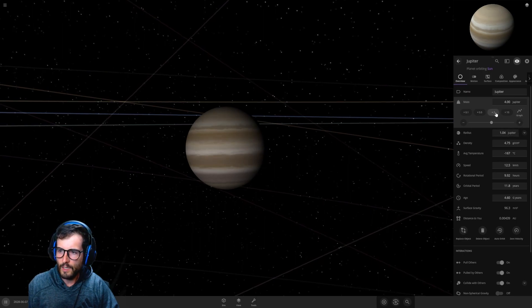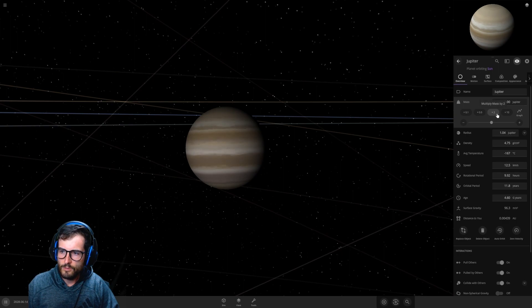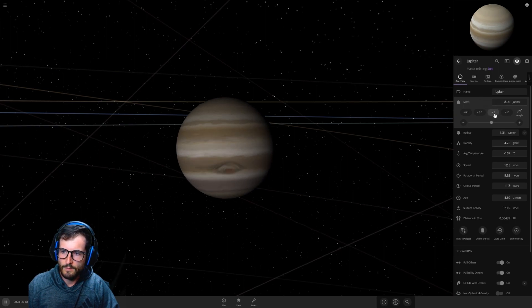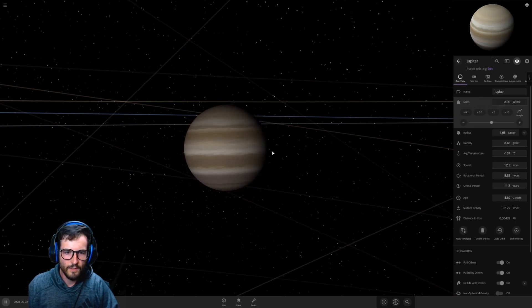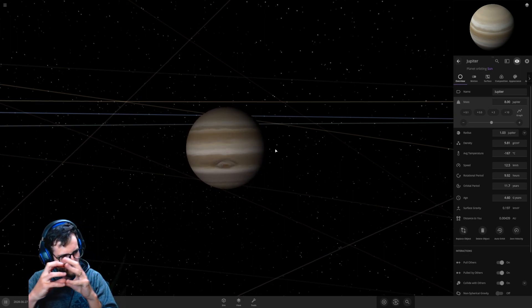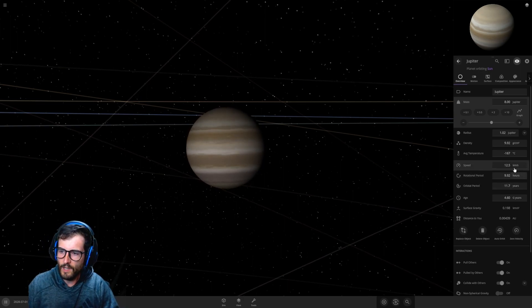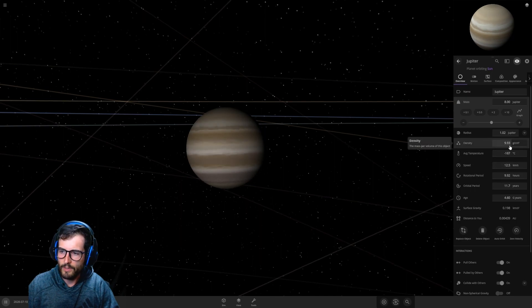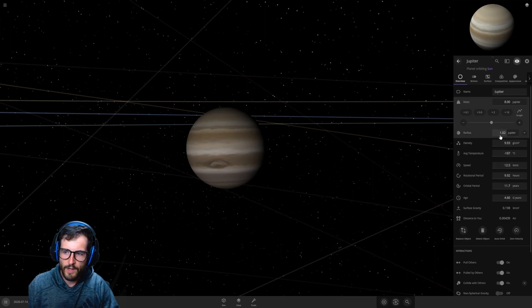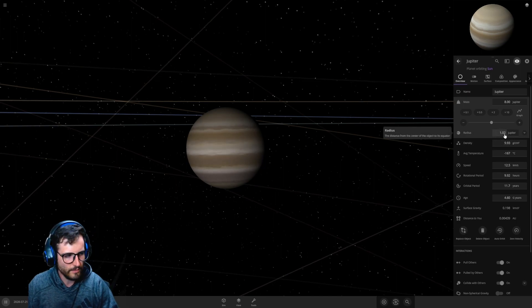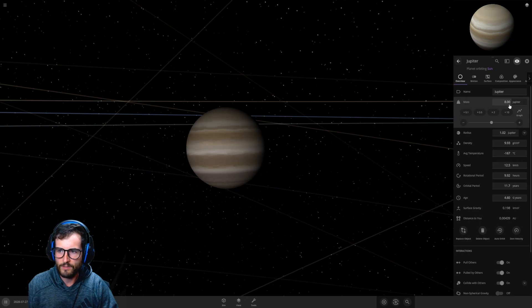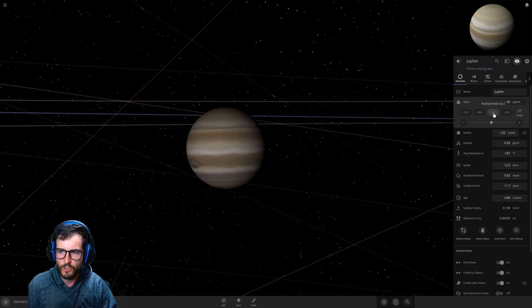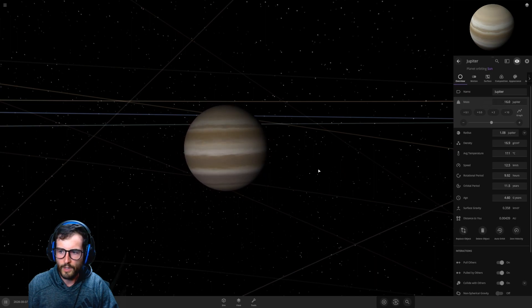Let's speed up time to two days per second. Now let's make it eight times. Look at that, it expands and then it shrinks. Still minus 167, we're not affecting the temperature yet, but it is getting way more dense and the radius is basically one Jupiter. Let's go 16 Jupiters.